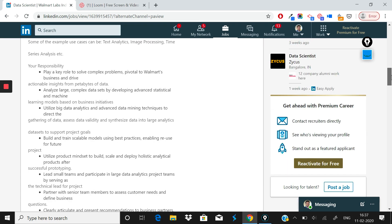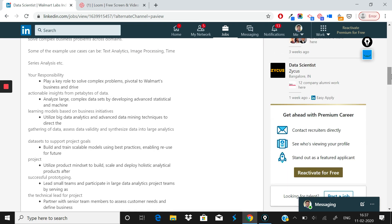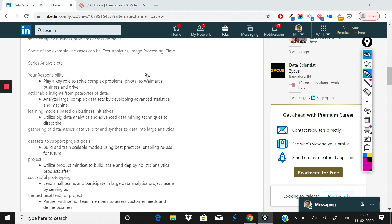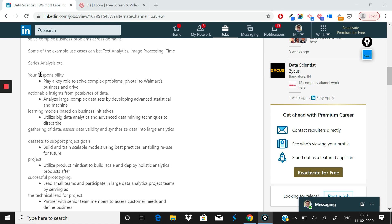Now if you look at here, some of the example use cases can be text analytics, image processing, time series analysis.